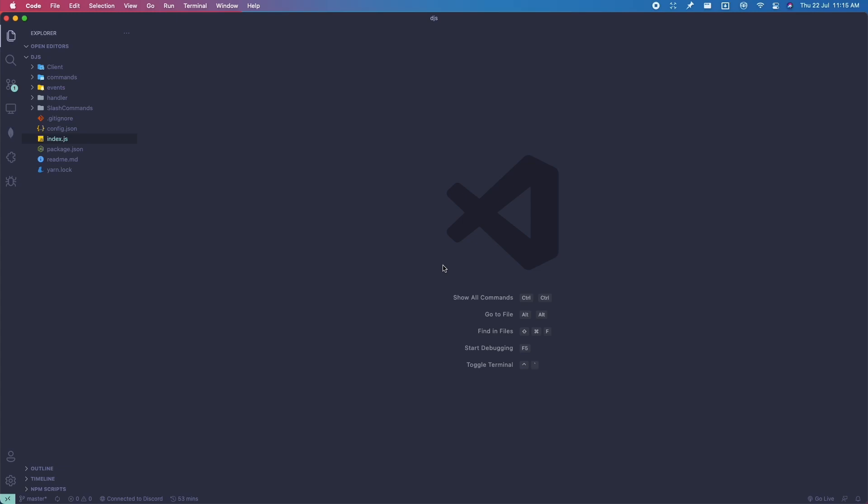Hey guys, welcome back to the guide on Discord.js official buttons. In this video, I'll be covering the things you need to know to use and make buttons on Discord.js version 13. For your information, you can't use the DiscordButtons npm package on Discord.js version 13, so you might want to stick around and update your code.